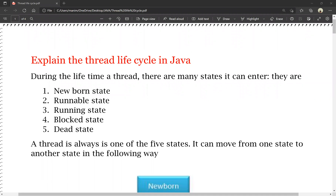Hello friends, today I am going to tell you about Thread Life Cycle in this video. This is a very important question. We have to explain the Thread Life Cycle in Java.